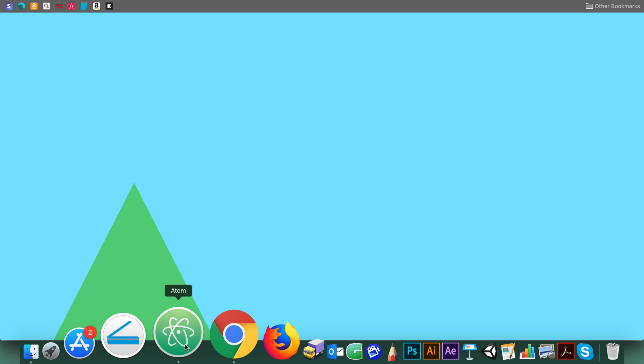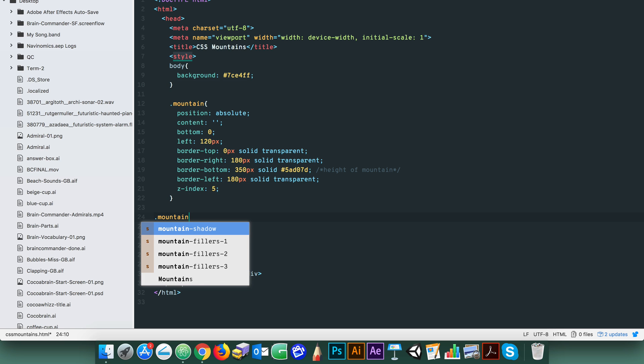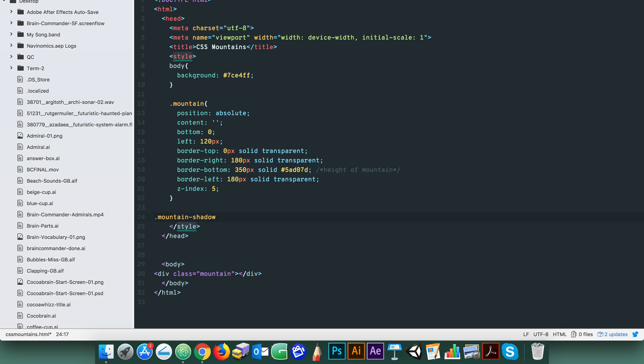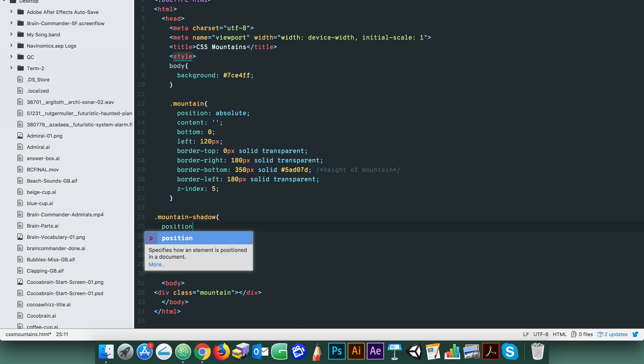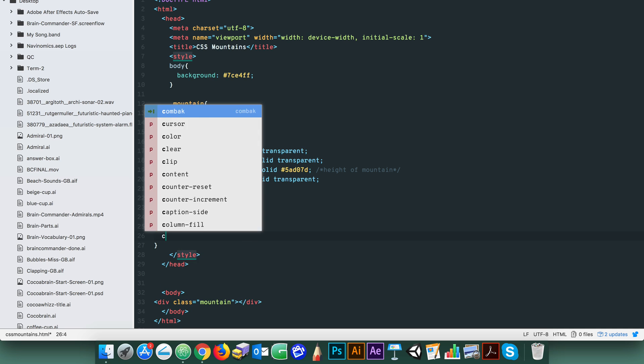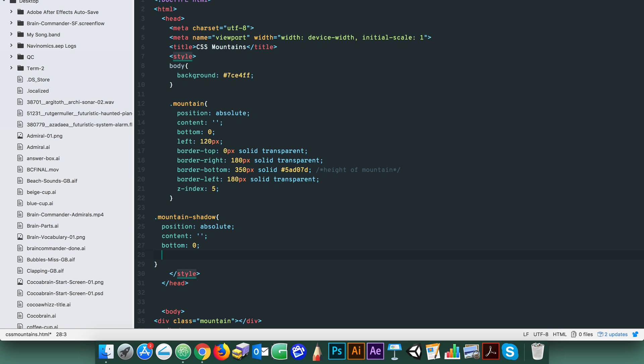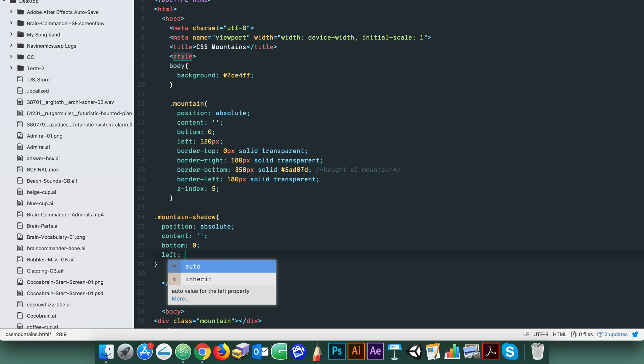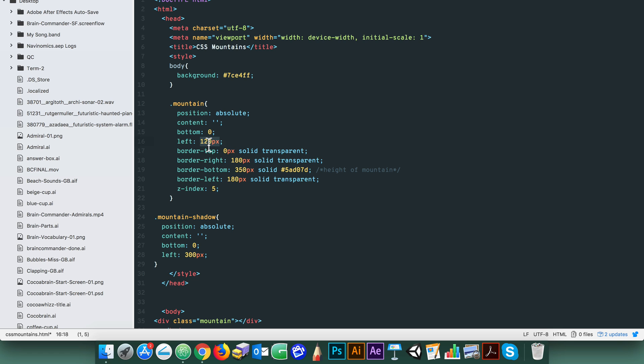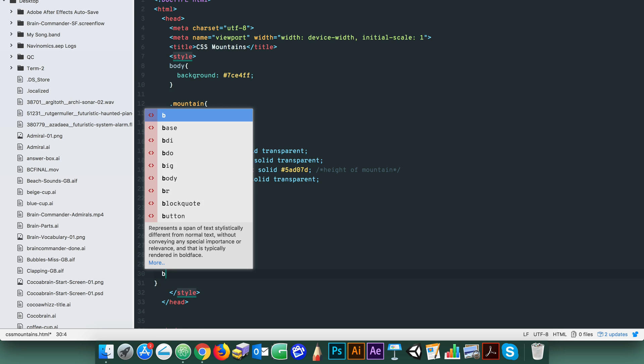Now for the 3D looking shadow. This too is built using the same principle of div borders forming triangles. So let's set the position, content, and bottom properties. Set the left spacing by simply adding the mountains left and border left values together. And as before we set the border thickness and colors for the mountains shadow div.